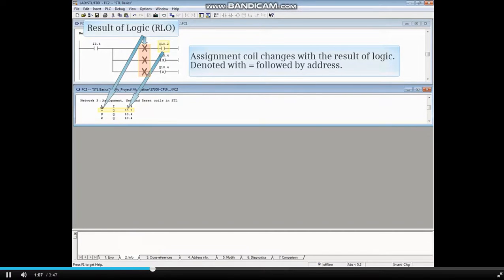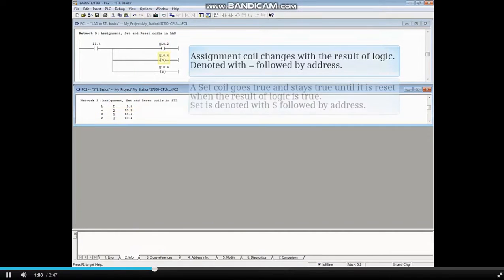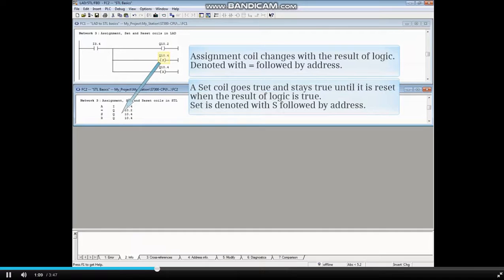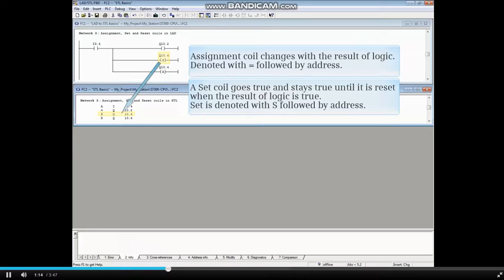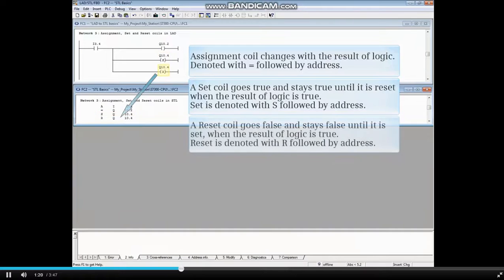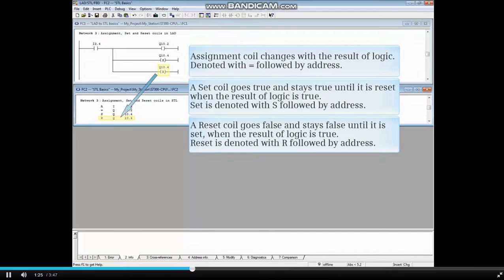It is denoted with equals. A set coil goes TRUE and stays TRUE until it is reset when the result of logic before it is TRUE. Set is denoted with S followed by an address. A reset coil goes FALSE and stays FALSE until it is SET when the result of logic before it is TRUE. Reset is denoted with R followed by an address.